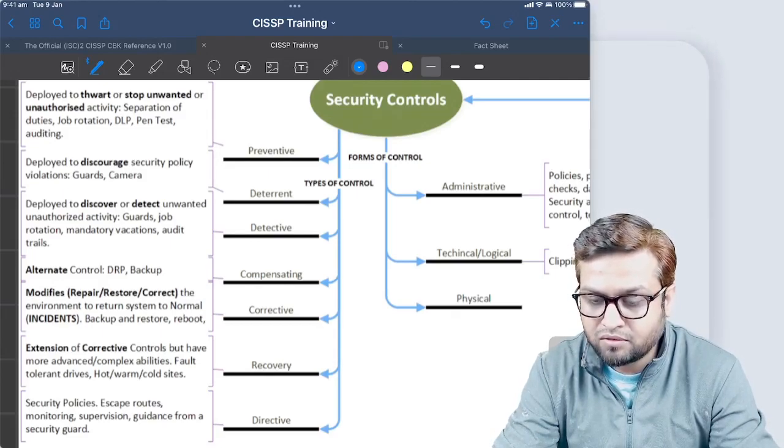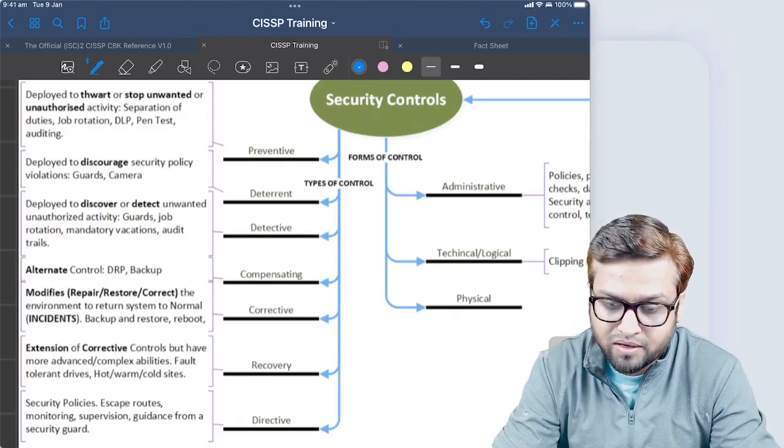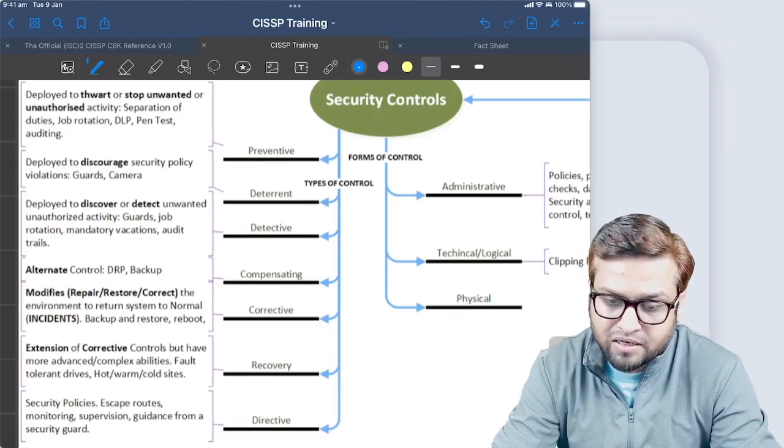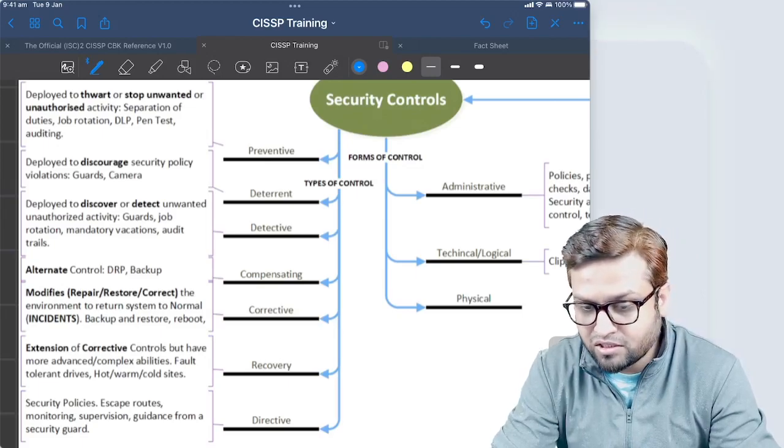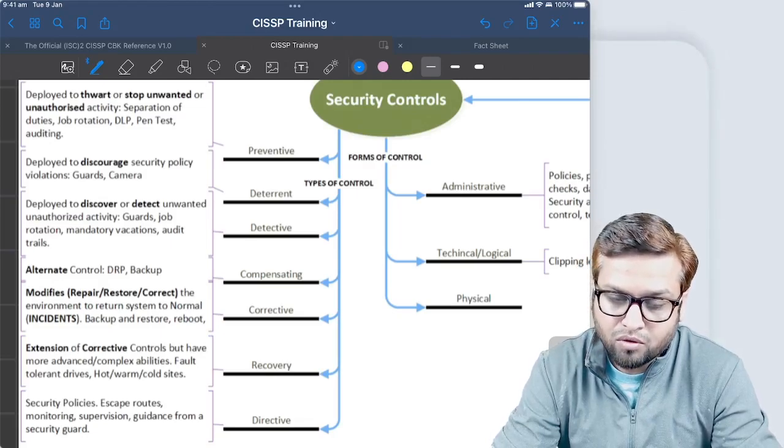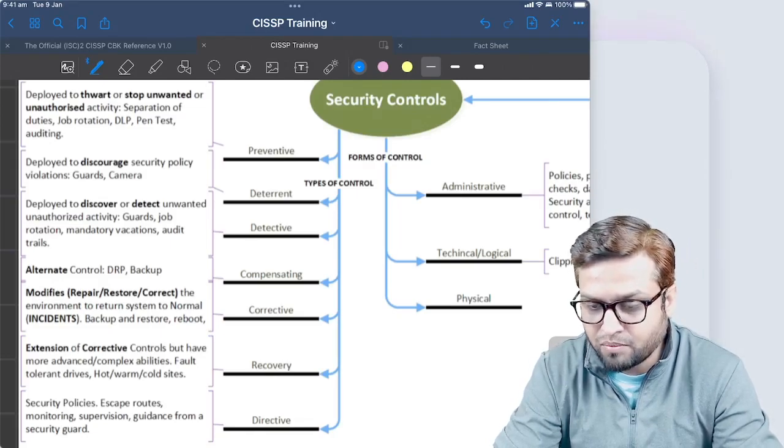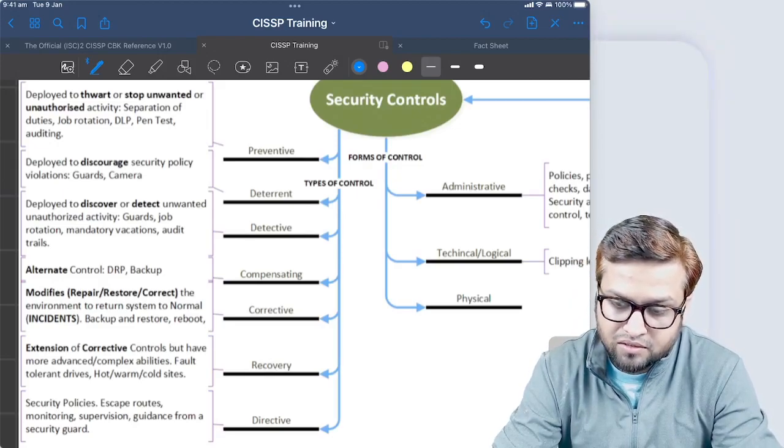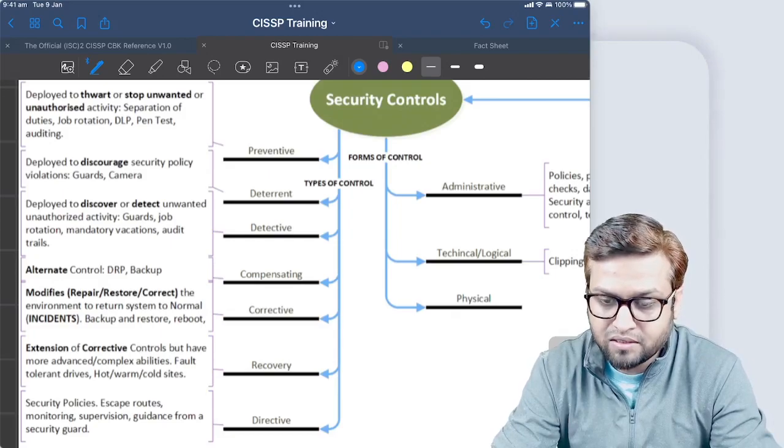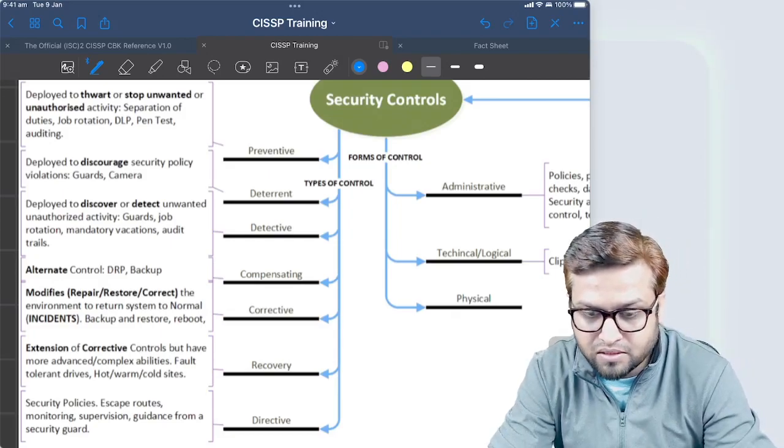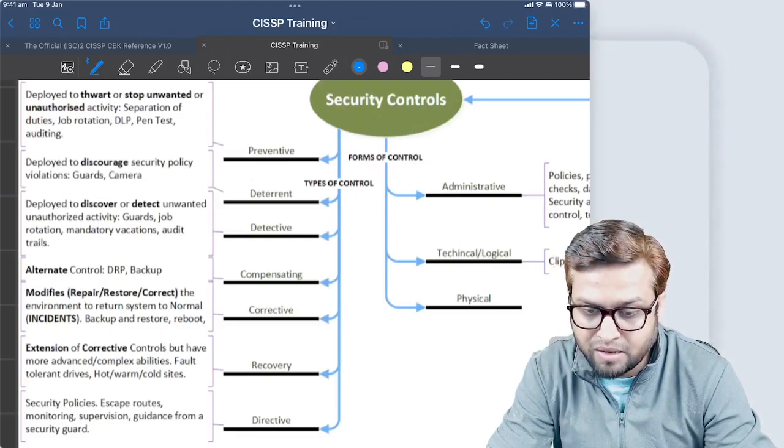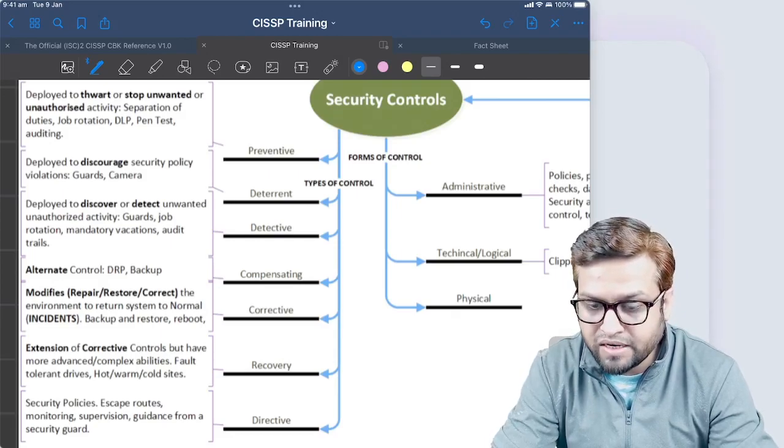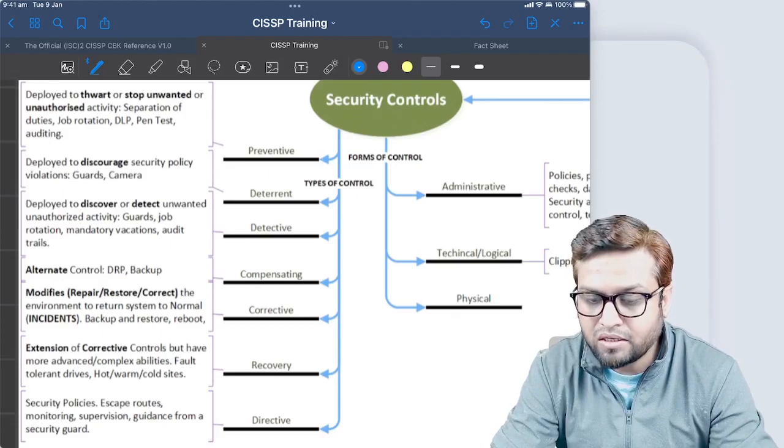Its required components are put in place so it can function properly. Basically, corrective control either repairs, restores, or corrects the environment to return the system to normal. It's mostly part of the incident management cycle that we correct things as part of fixing the incident. Recovery is the extension of corrective controls but have more advanced complex abilities, like fault tolerance, RAID levels, hot, warm, and cold sites.